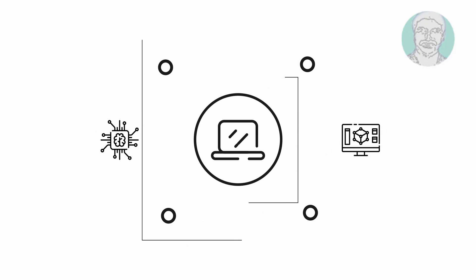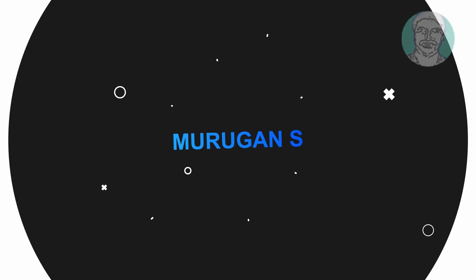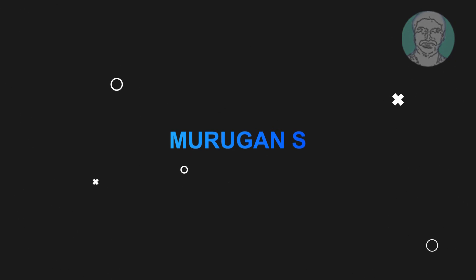Welcome viewer, I am Murigan S. This video tutorial describes fix Windows 11, 10 endless reboot loop solution.